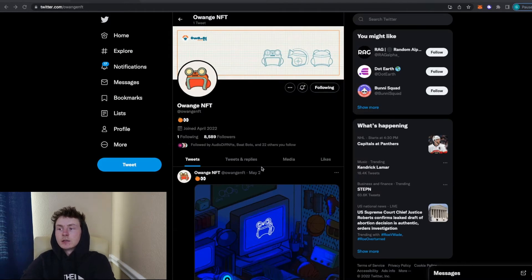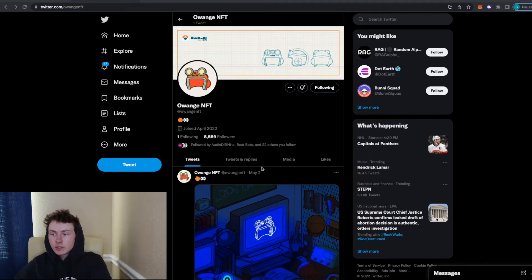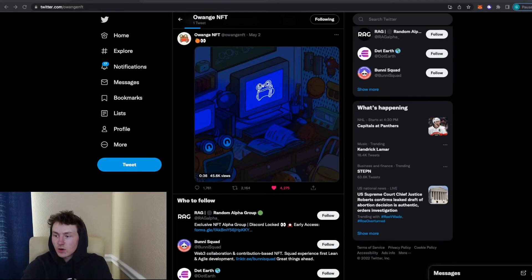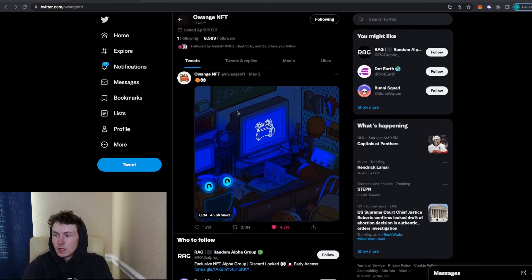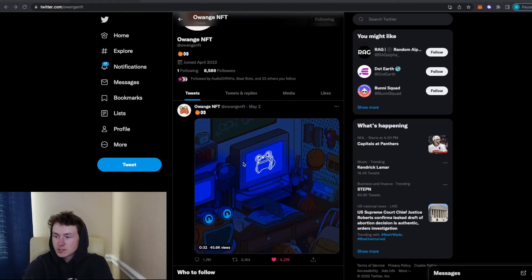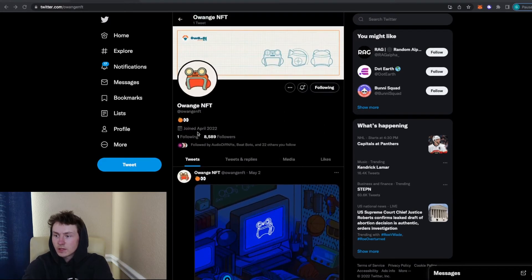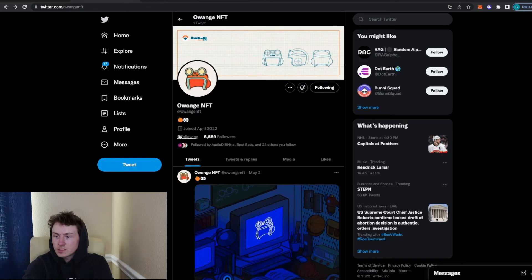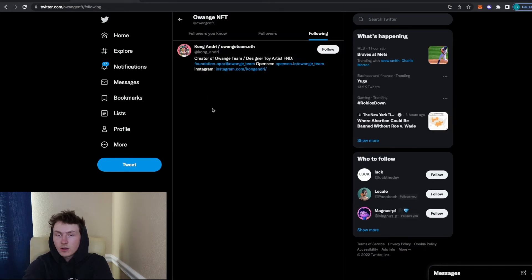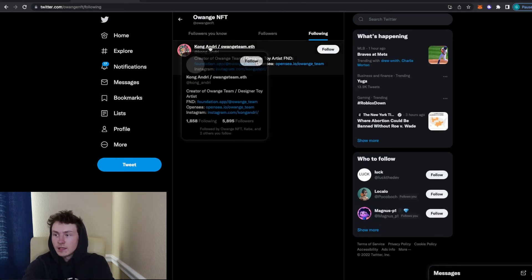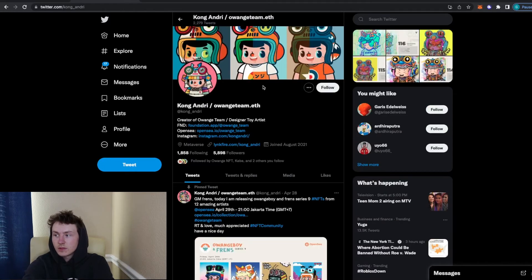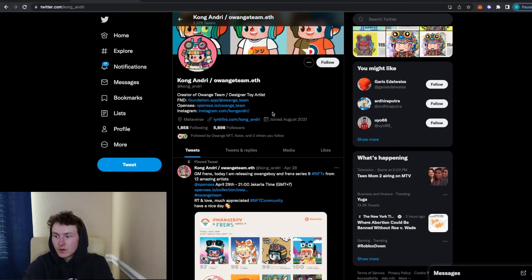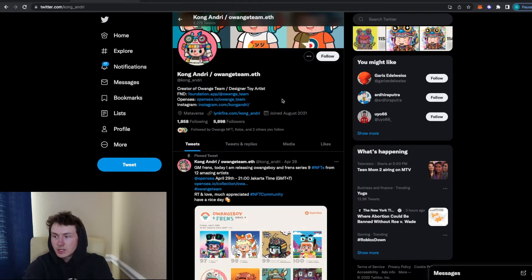And a good example of a project that is still super early on. They only have one tweet so far, and this came out yesterday as well. It's just like a little sneak peek. But when you look at the profile, you can see that there is someone being followed by the profile. And it happens to be the artist of the project itself. And they do have links to their OpenSea, their Instagram, their foundation.